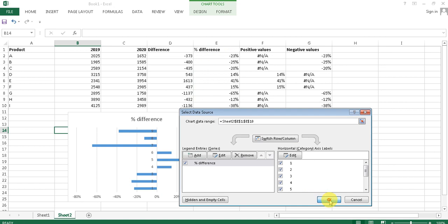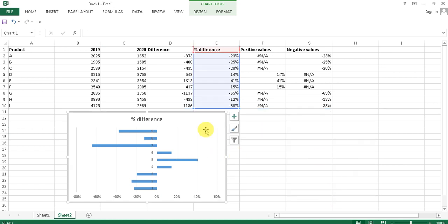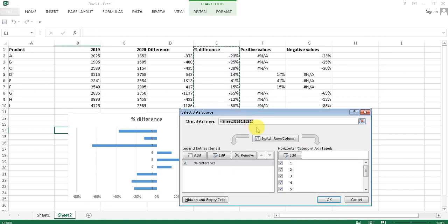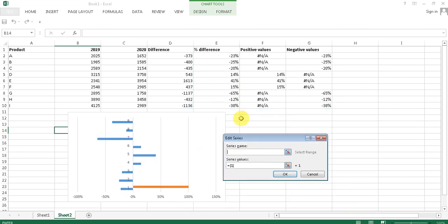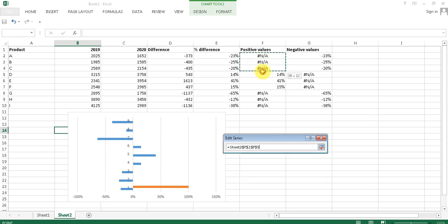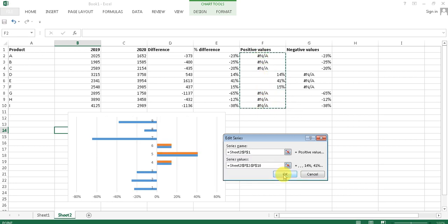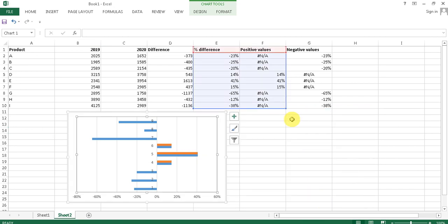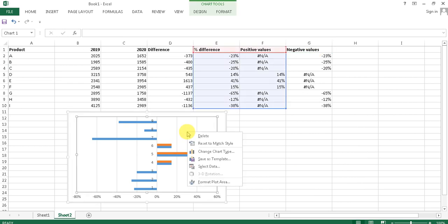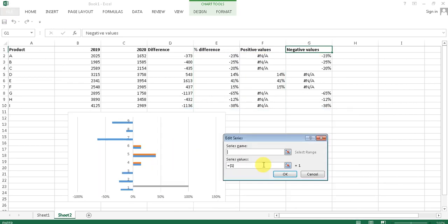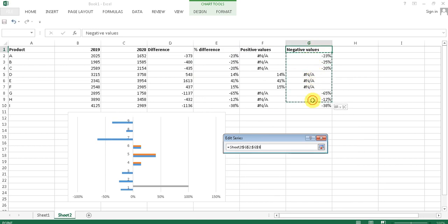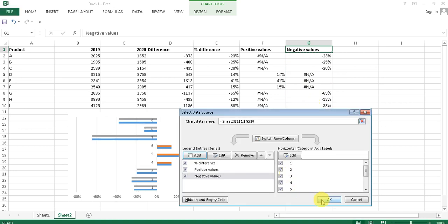Press OK, then go to Select Data and click Add again. This time select F1 as the series name and F2:F9 as the values. Press OK. For negative values, do the same: click Select Data, Add, set the series name, select the whole range for values, and press OK twice.